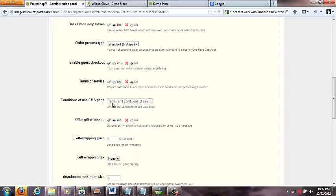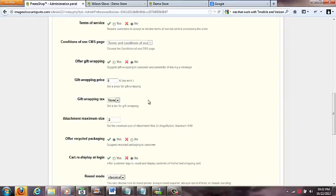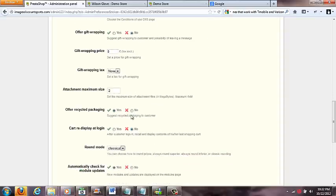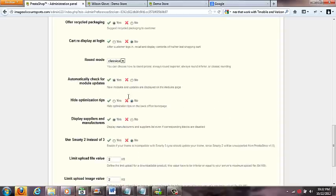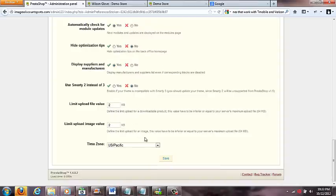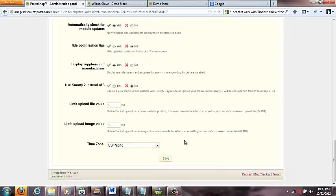Here's some different pages that you can use for terms of service. If you check this to no, this just goes to null and void. Offer gift wrapping if you want to offer that, but for most people they probably don't, so you can probably check that to no. We got gift wrapping price and recycled packaging and all these random things that you can do.